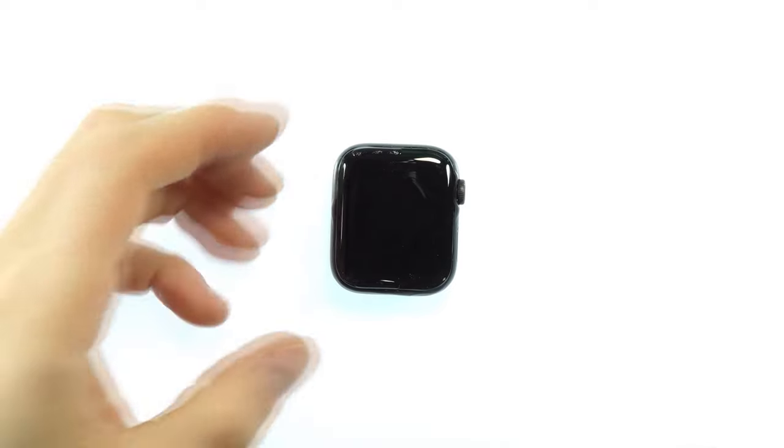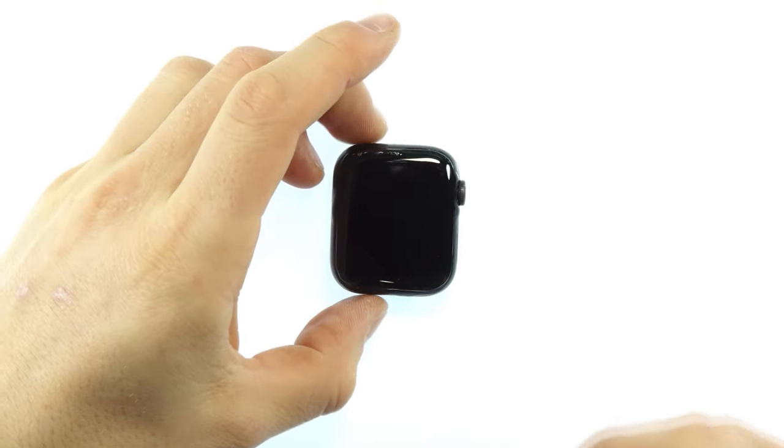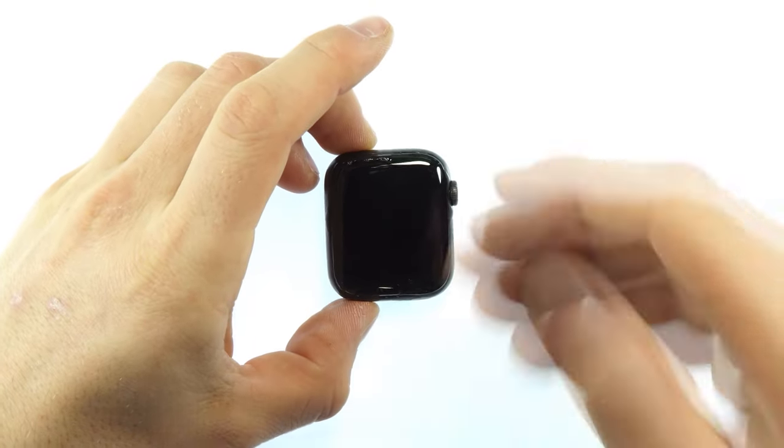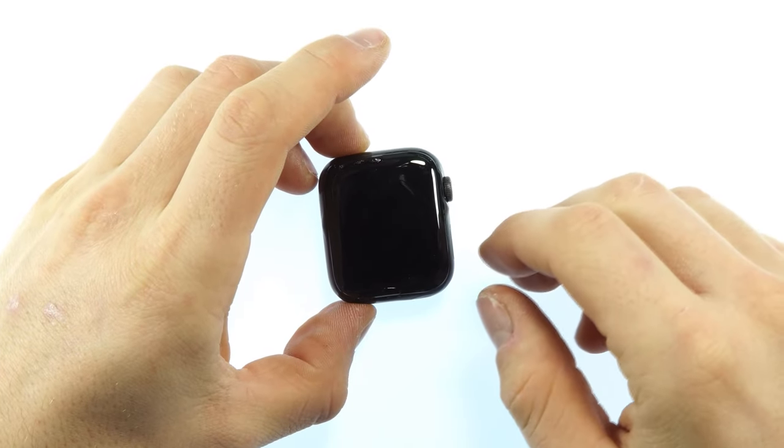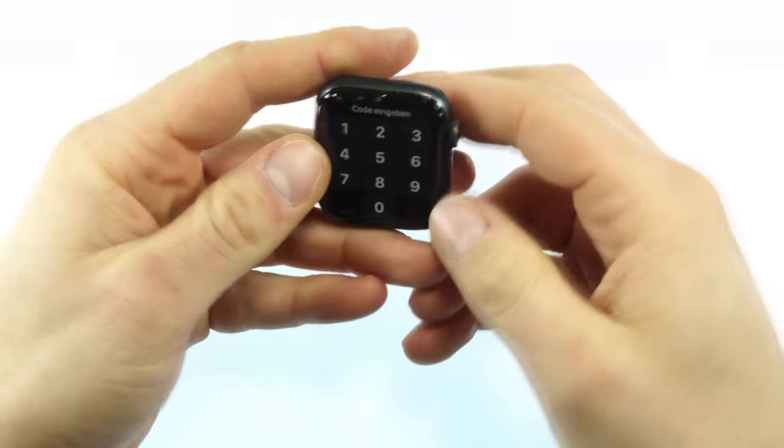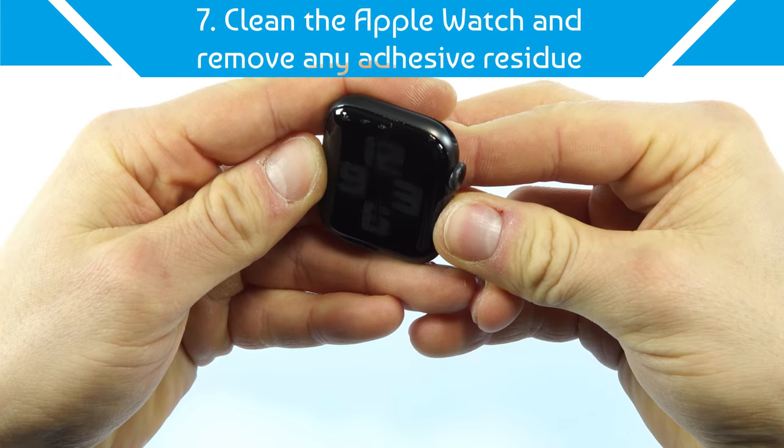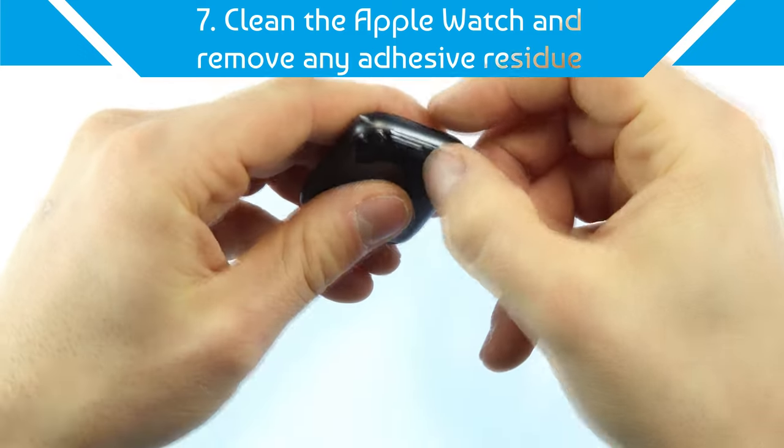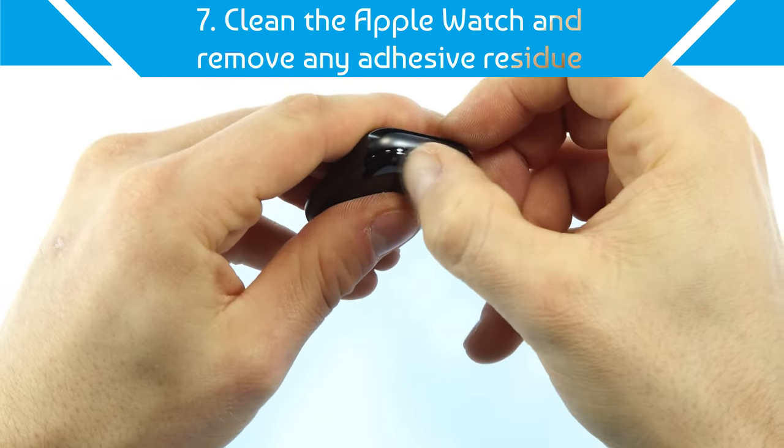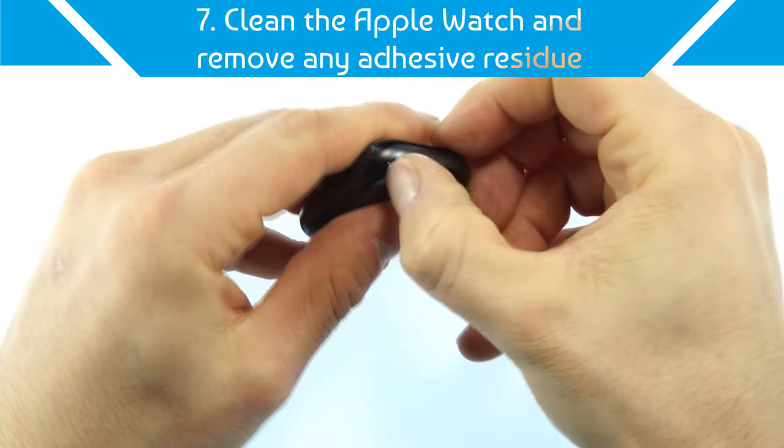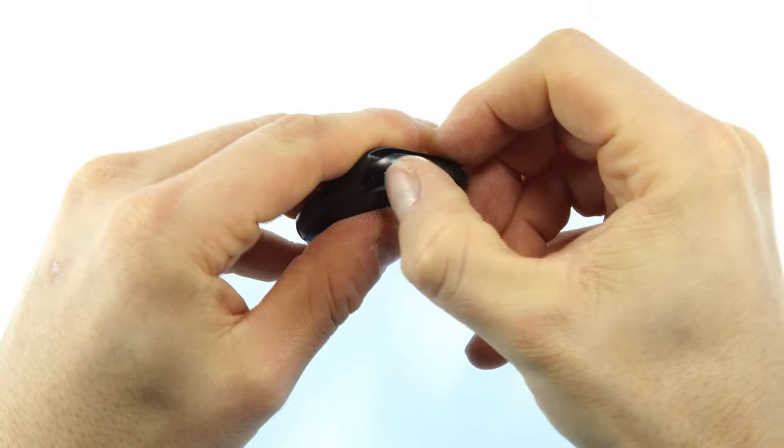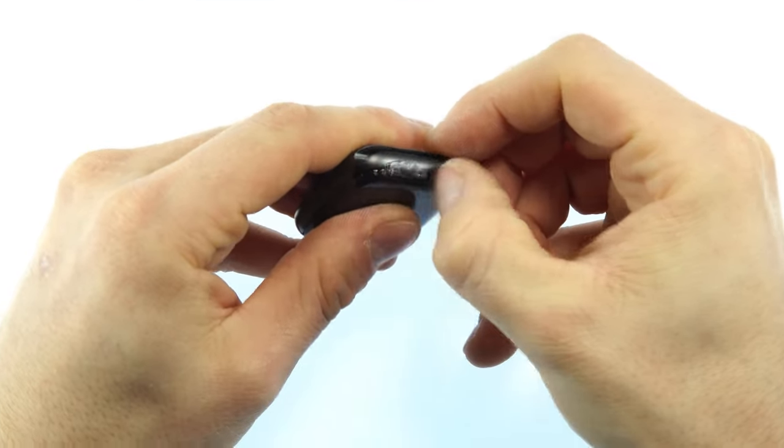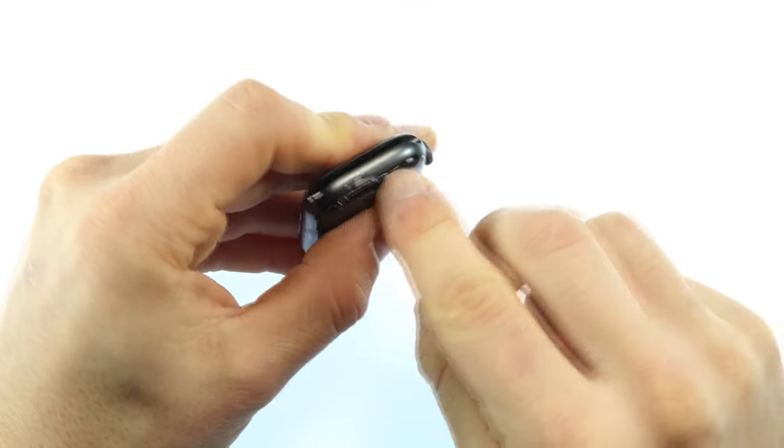As soon as the 2 minutes are over, we can move on to the next step. If the Apple Watch has turned on, you can turn it off please. Next step is to clean the watch. With my fingernail I carefully remove the coarse glue residue.